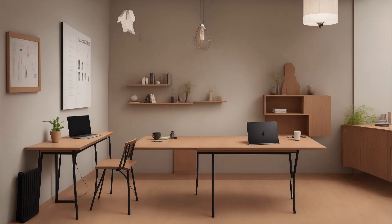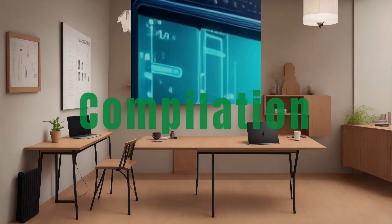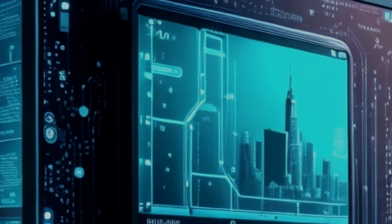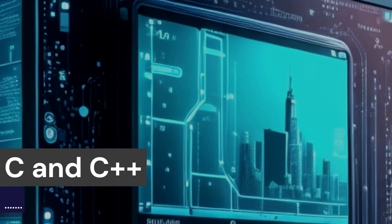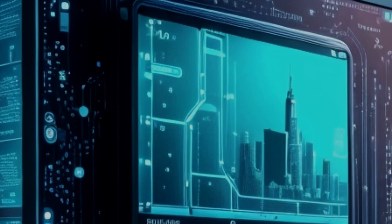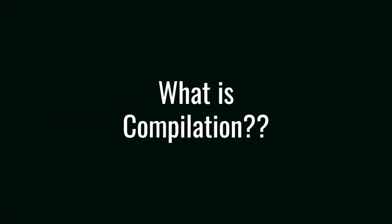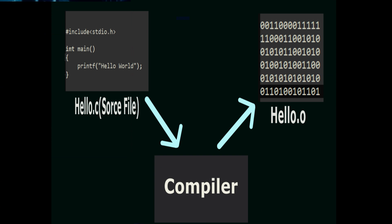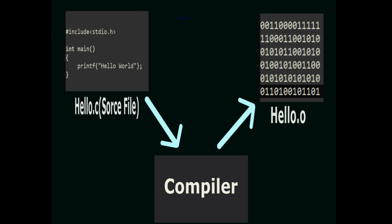First, let us talk about compilation. In some programming languages, like C or C++, the code needs to be compiled before it can be executed. Compilation is a process that converts human-readable code, known as the source code, into machine-readable code, known as object code or binaries. A program called a compiler is used to perform this task.